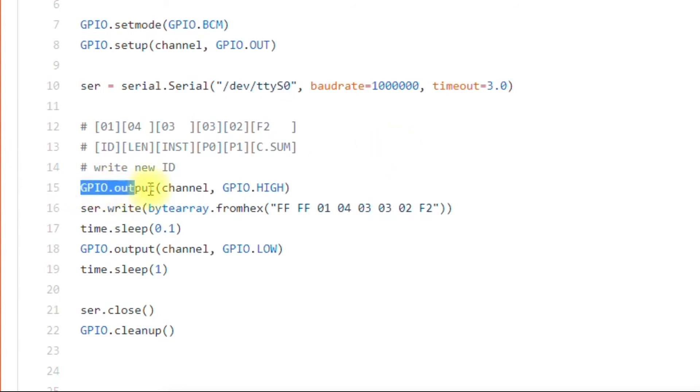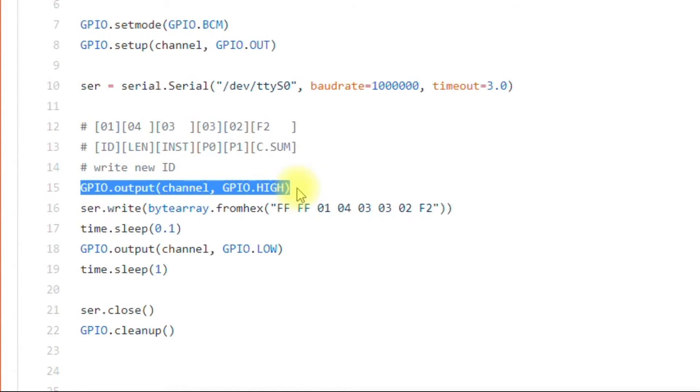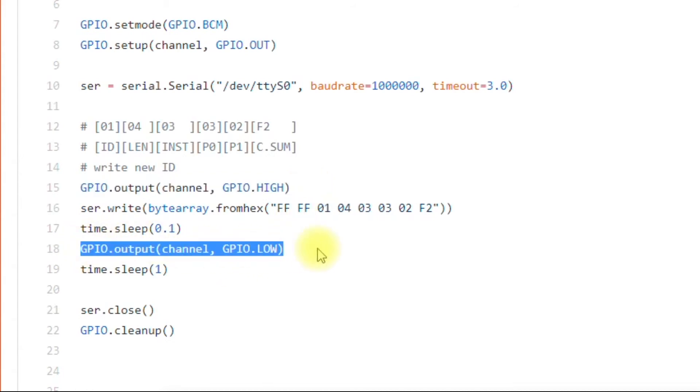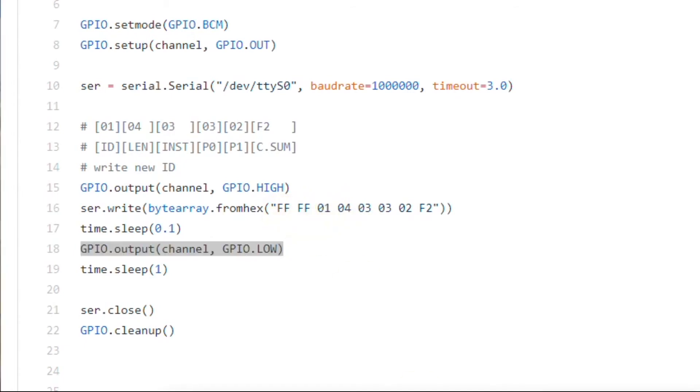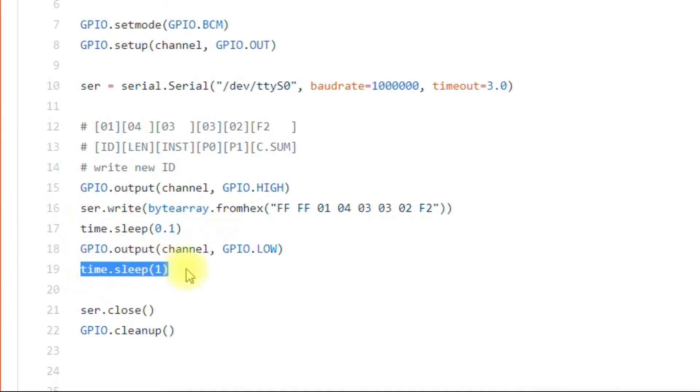You're doing a GPIO output channel GPIO high. When you send a high, you're telling the 74LS241 IC that you want to send. When you set it back down to low, that means you're ready to receive. So if you were trying to obtain a status packet and read it, it would have to be done after this point.